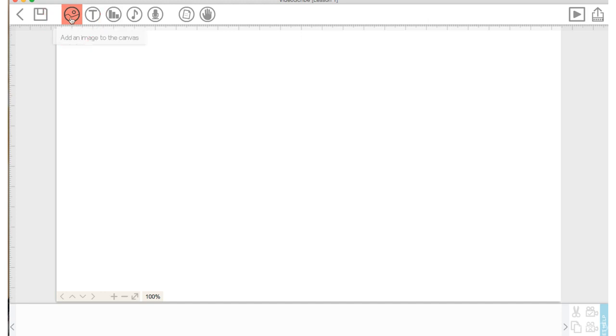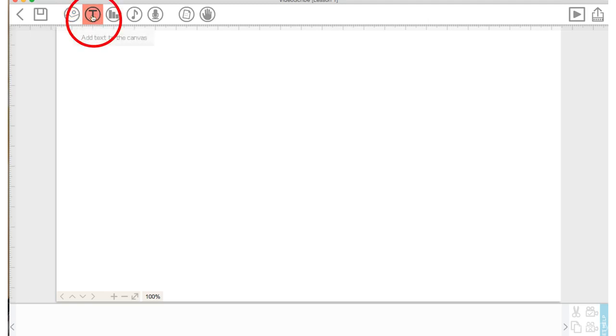So this icon allows you to add an image to your canvas and look at the VideoScribe library. You can add text using this T icon. You can add a chart to your canvas using this icon here.